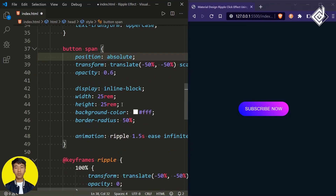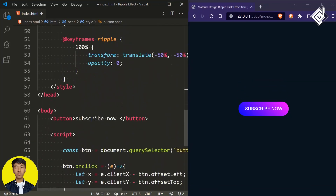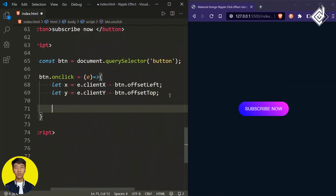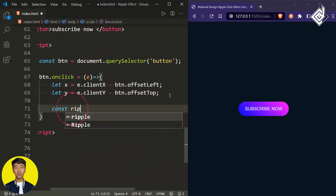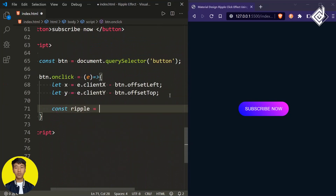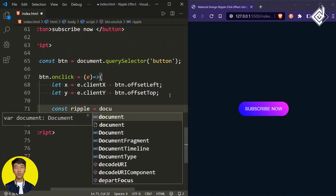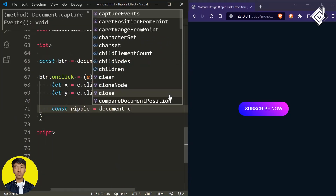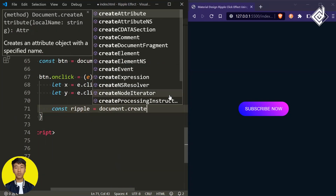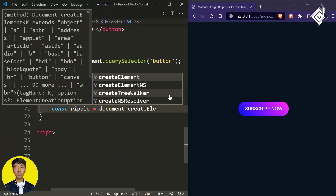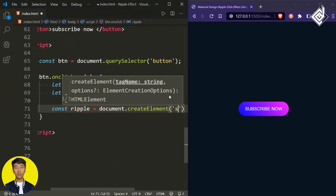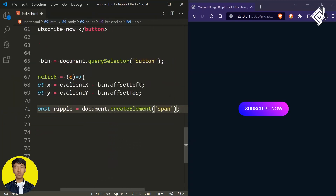Let's create the span tag dynamically. I'm creating a constant variable 'ripple' and assigning document.createElement to create a span element.